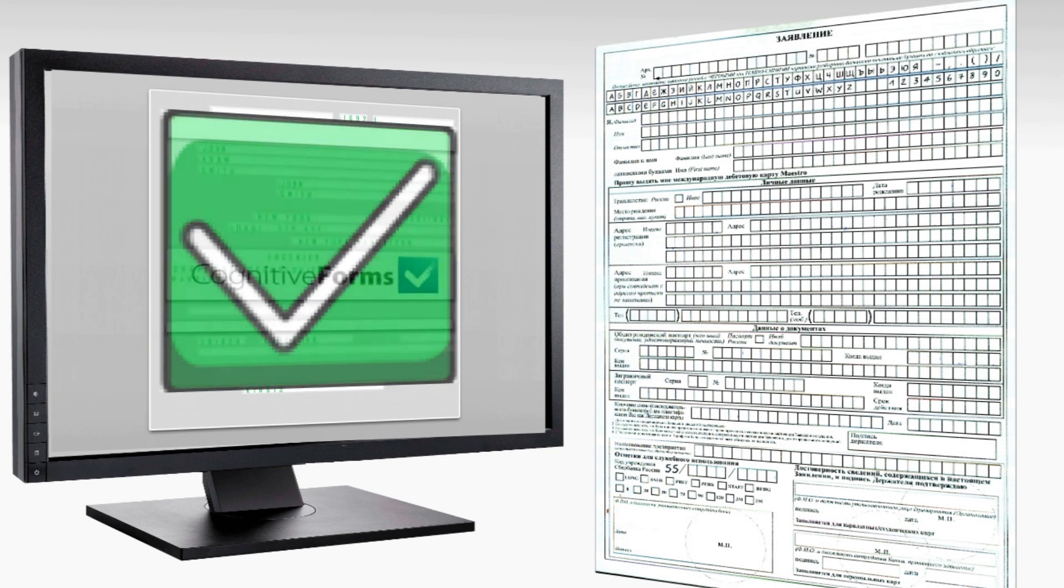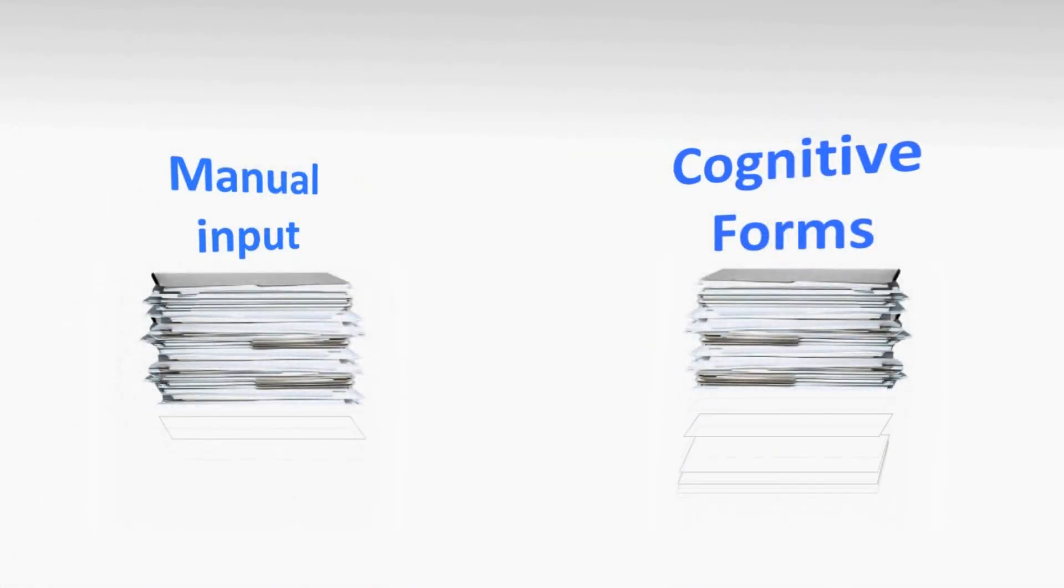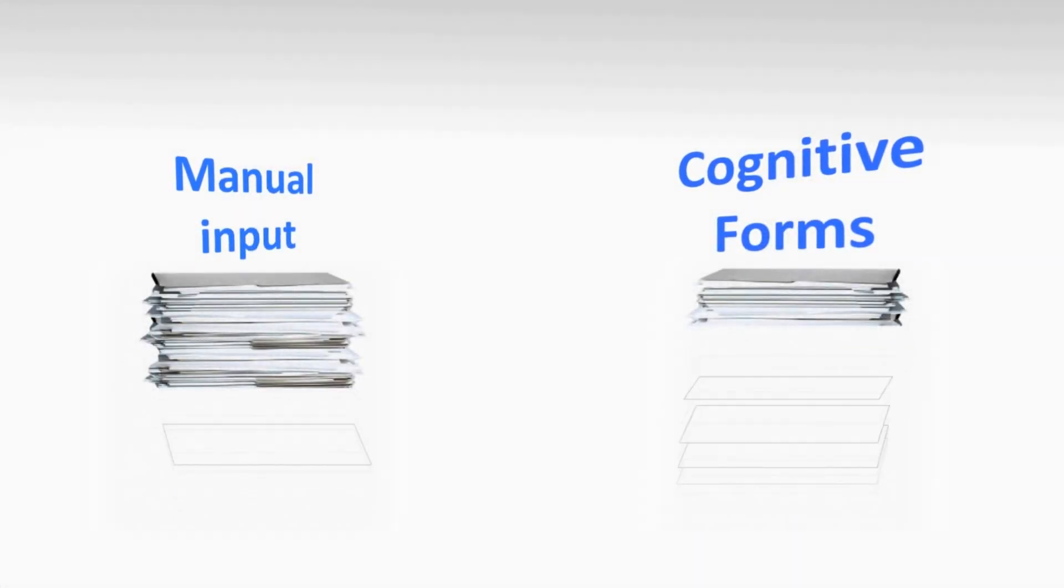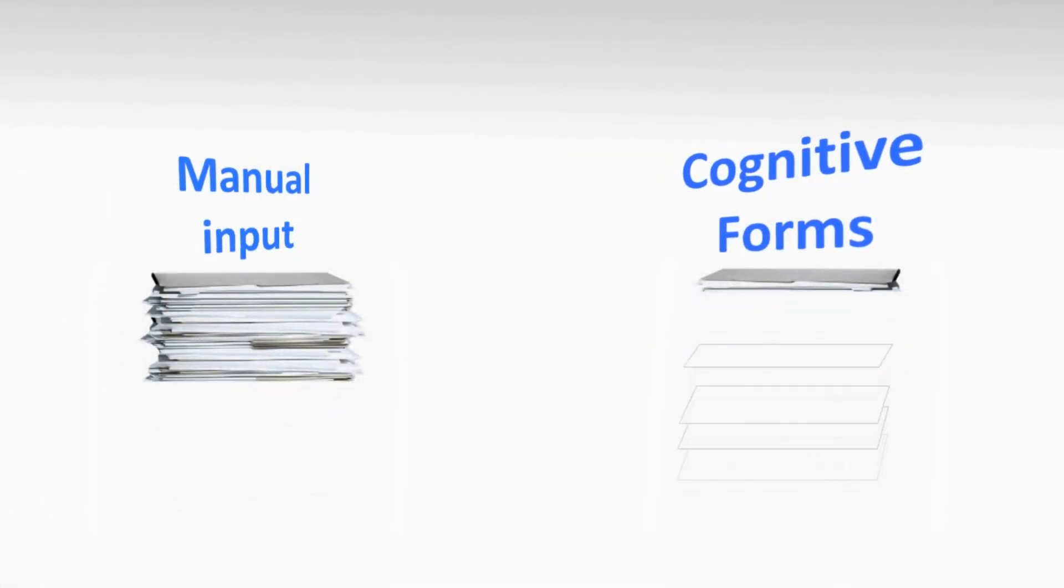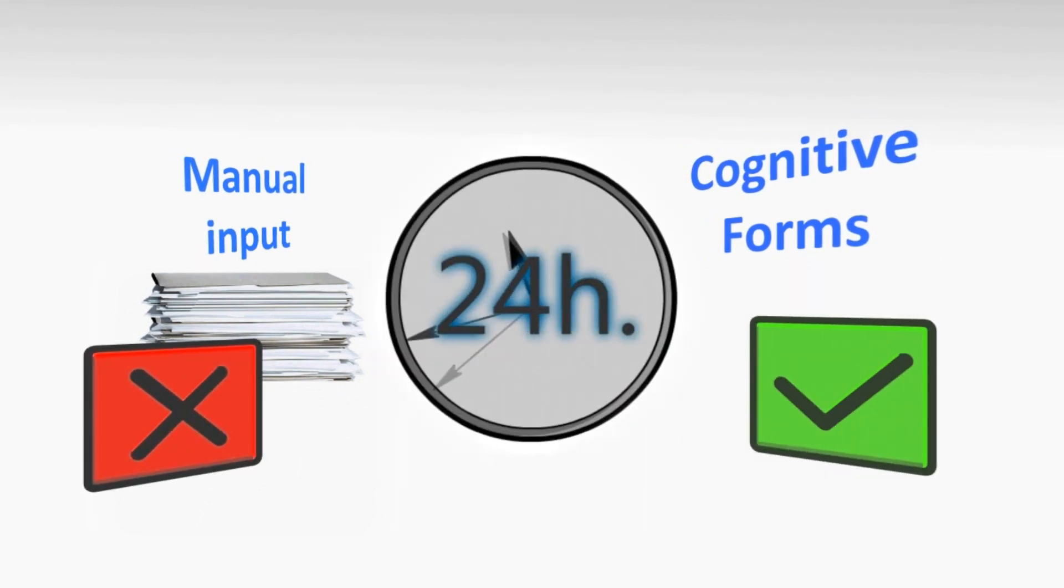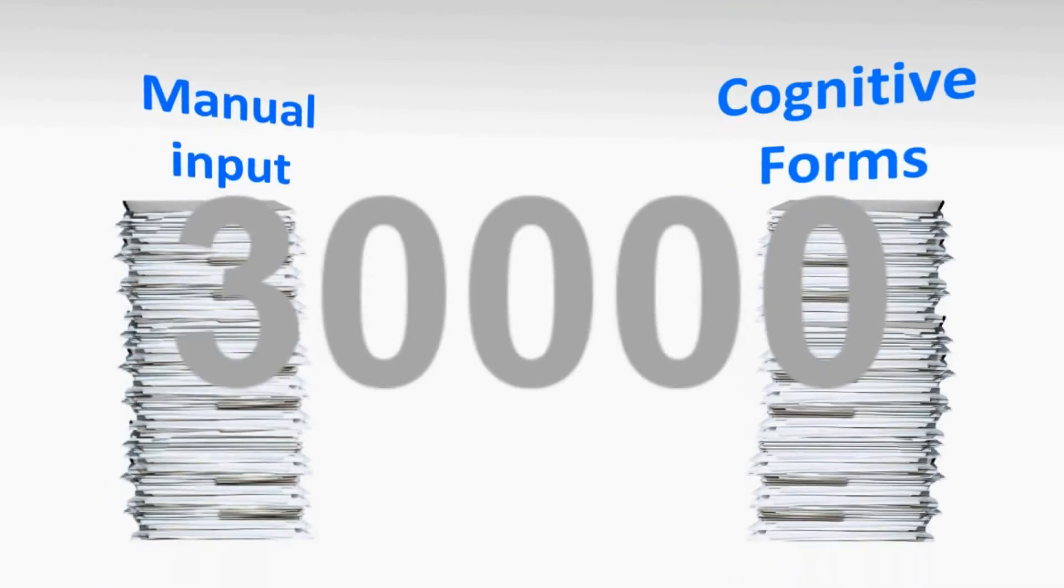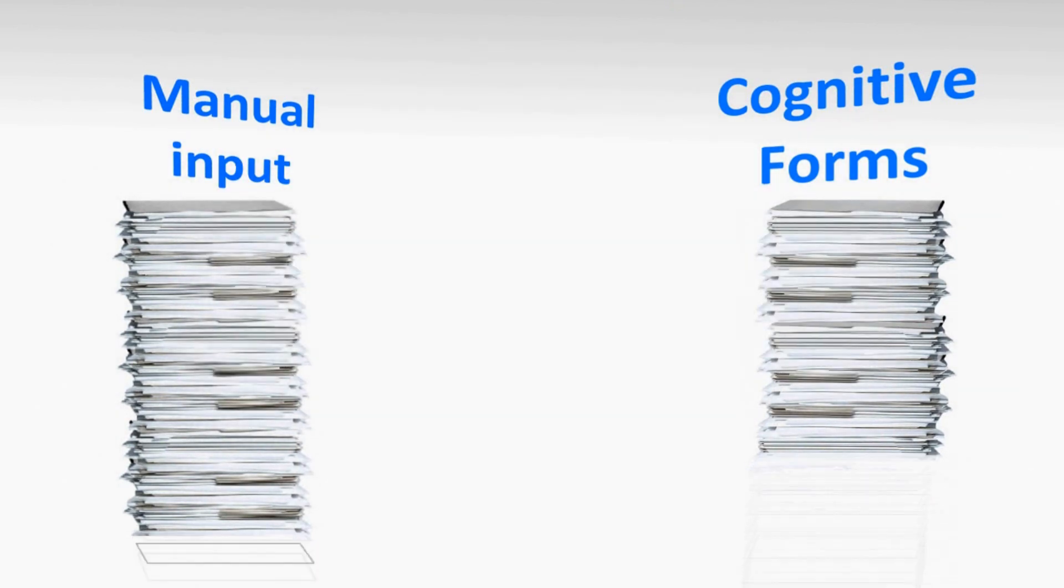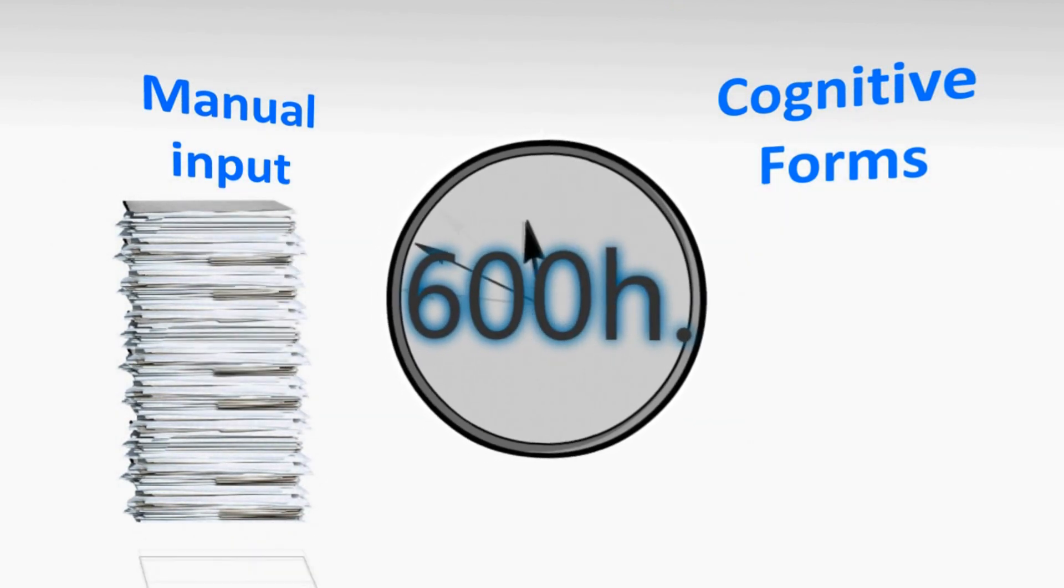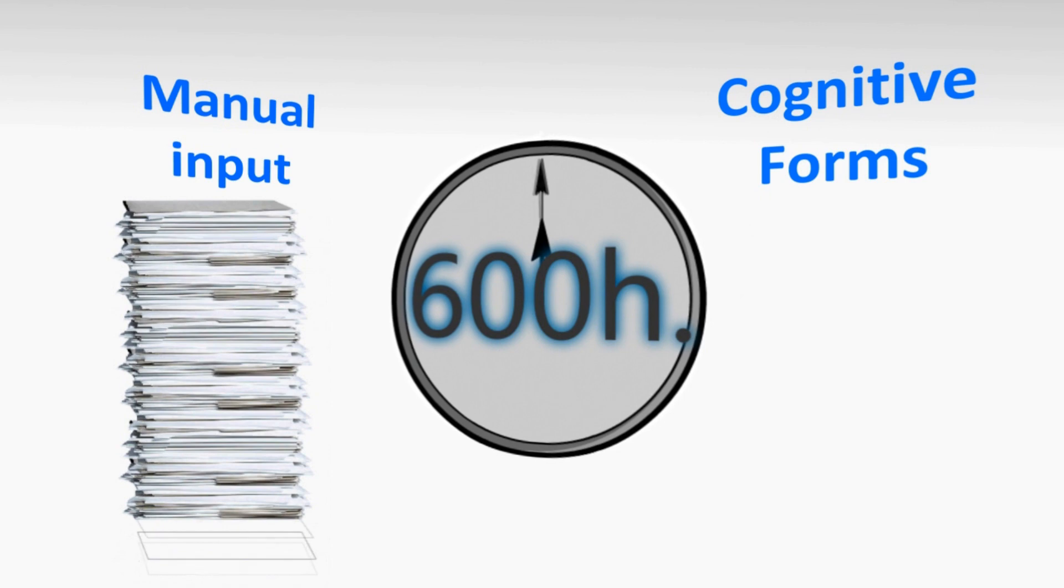Here is a real-life example. It takes 24 hours less time to process 1,000 pages document using Cognitive Forms document capture system, having the same amount of pages being processed manually. Imagine processing 30,000 pages document. Cognitive Forms will do this job one month faster than the manual input.